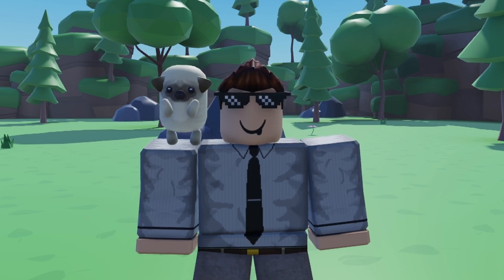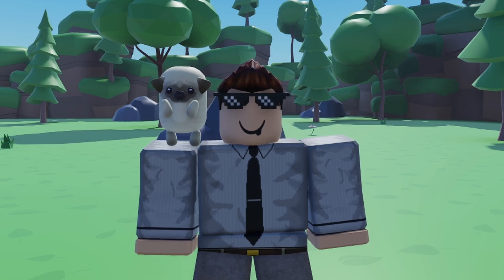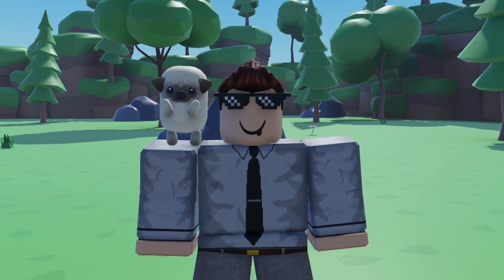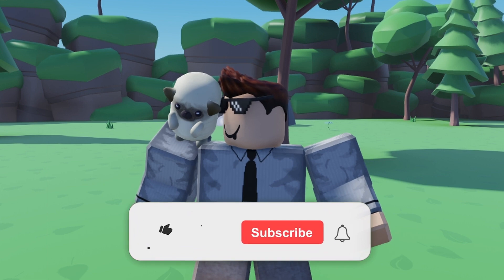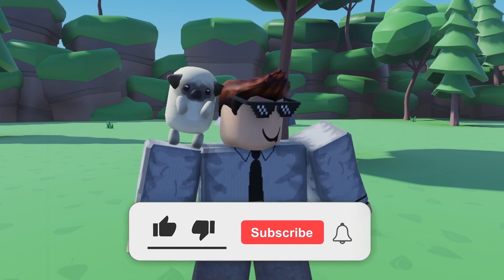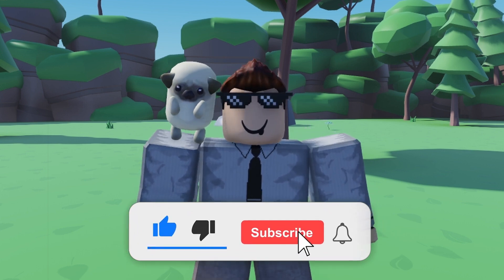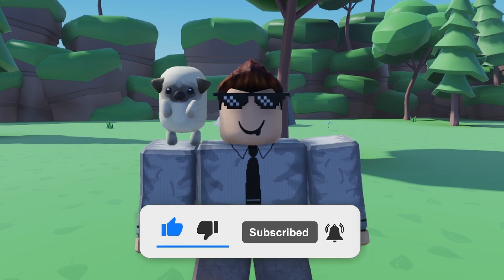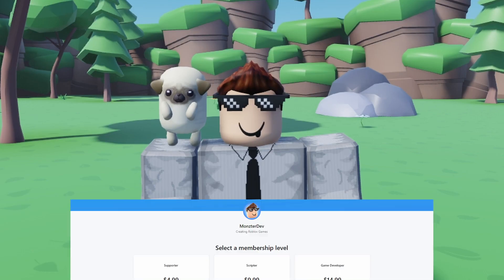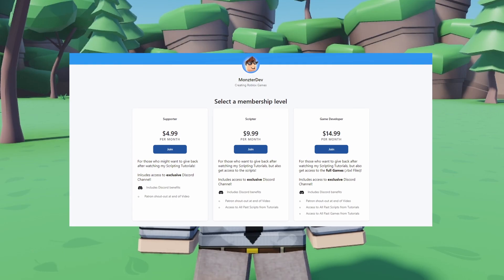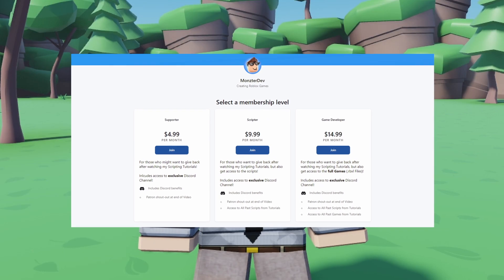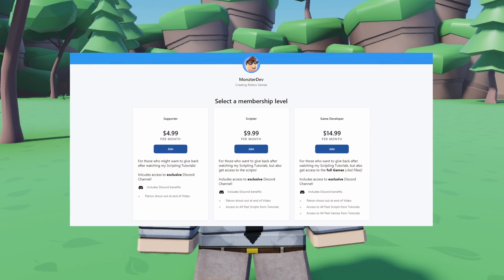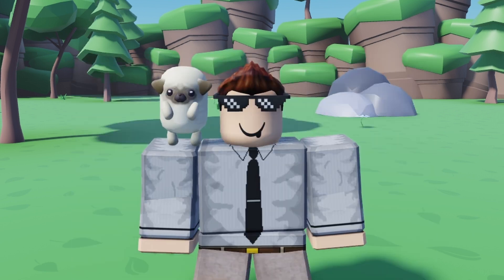Welcome back to the simulator series. In today's episode we are going to be scripting the random gift system into our game. As always, if you guys enjoy the video or it helps you out, make sure you smash the like button, also the subscribe button and turn on post notifications. If you want to support me and gain access to all the scripts and the game file made during this video, there's a link down below in the description.